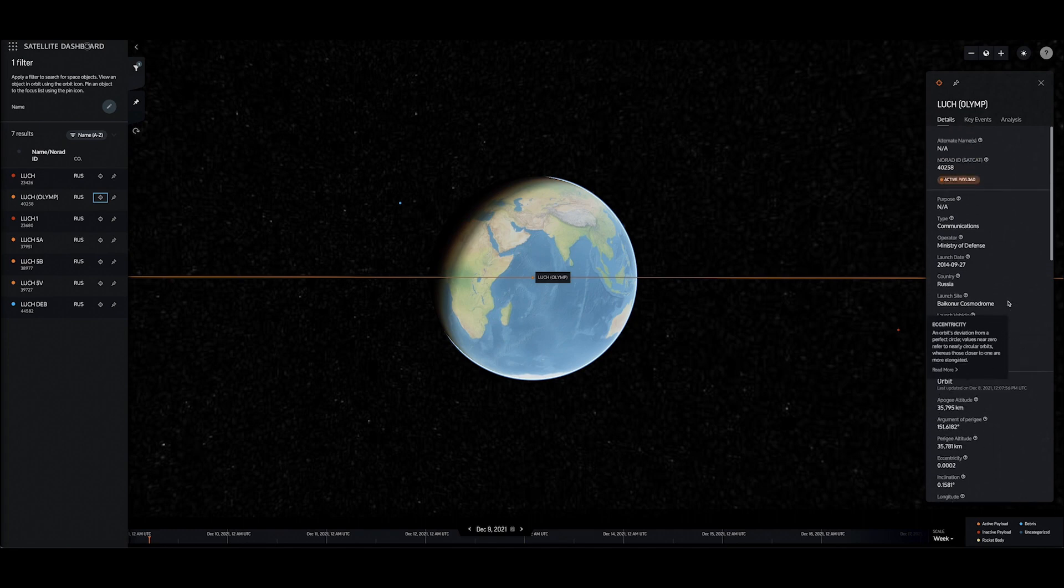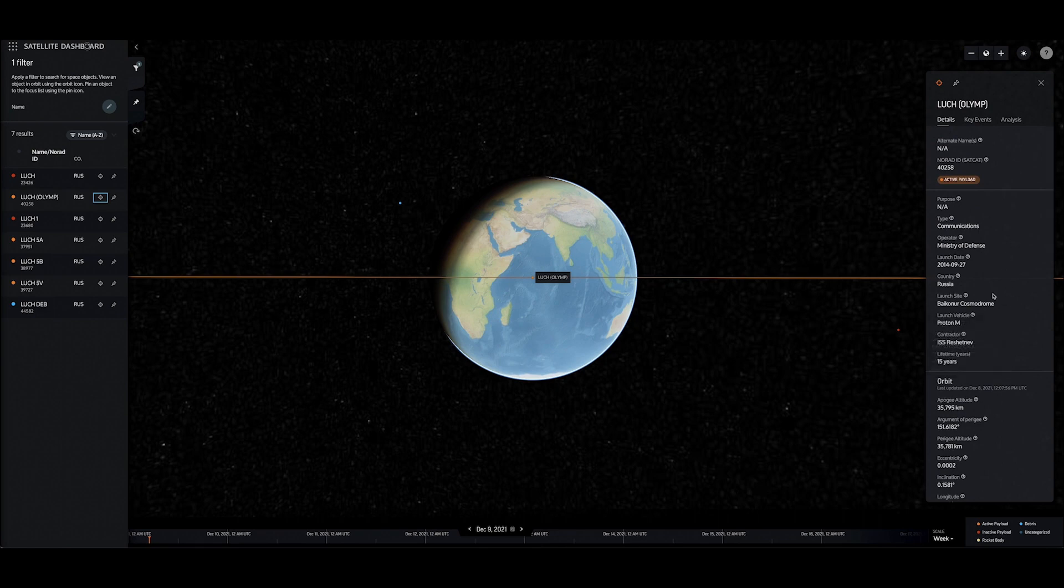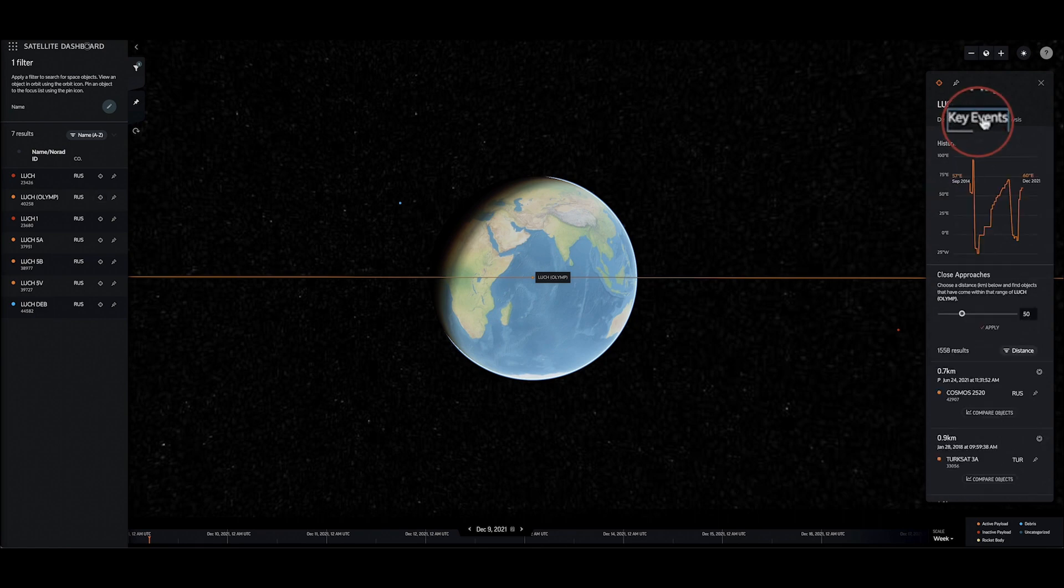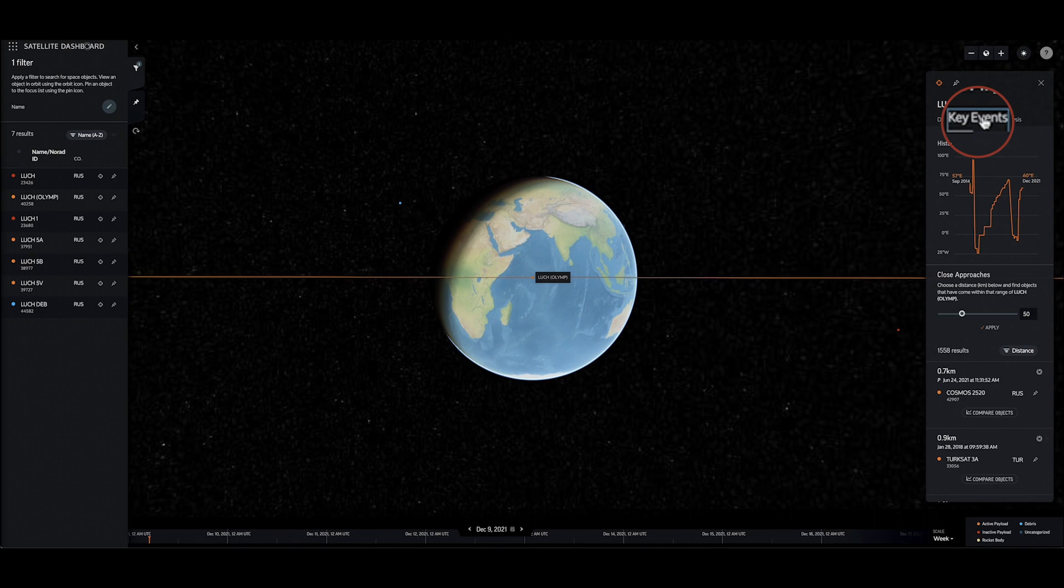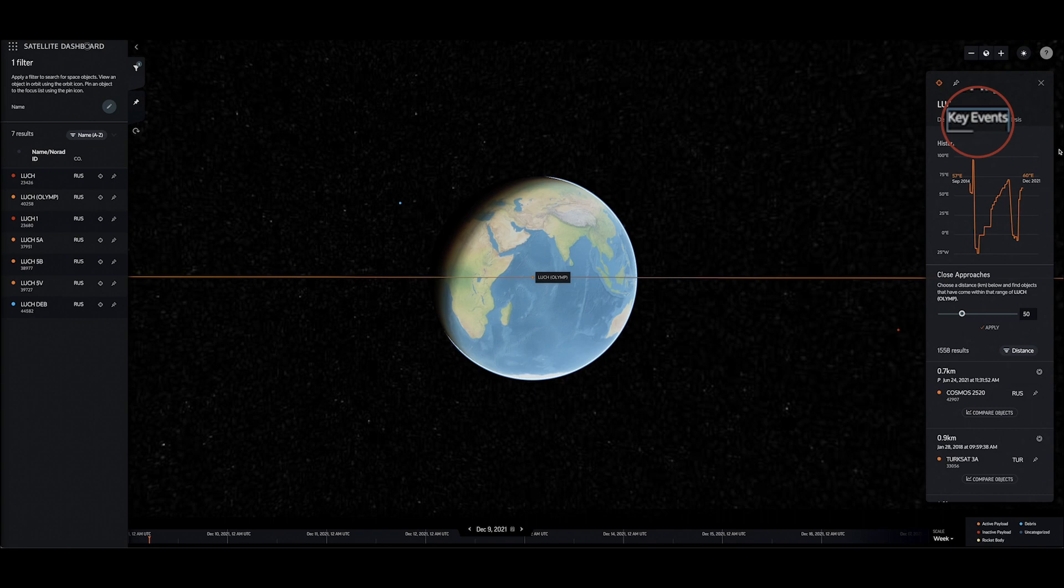The key events tab on the satellite details pane reveals a satellite's historical behaviors of interest. For satellites in the geosynchronous orbital regime, like this one, this tab shows the satellite's longitudinal positions over time,